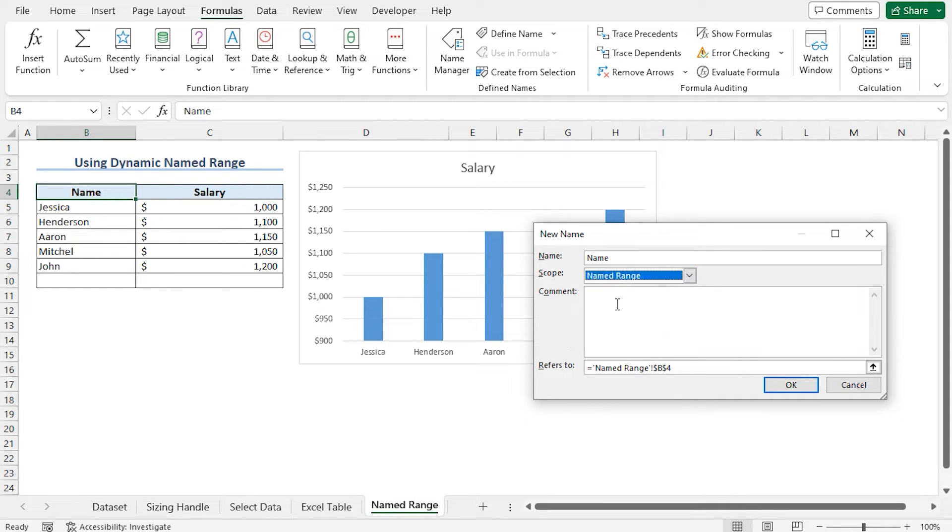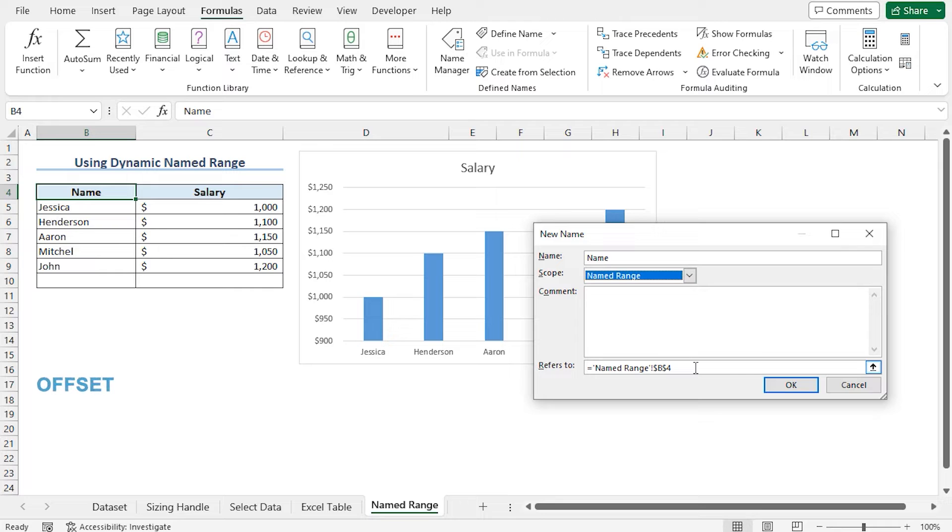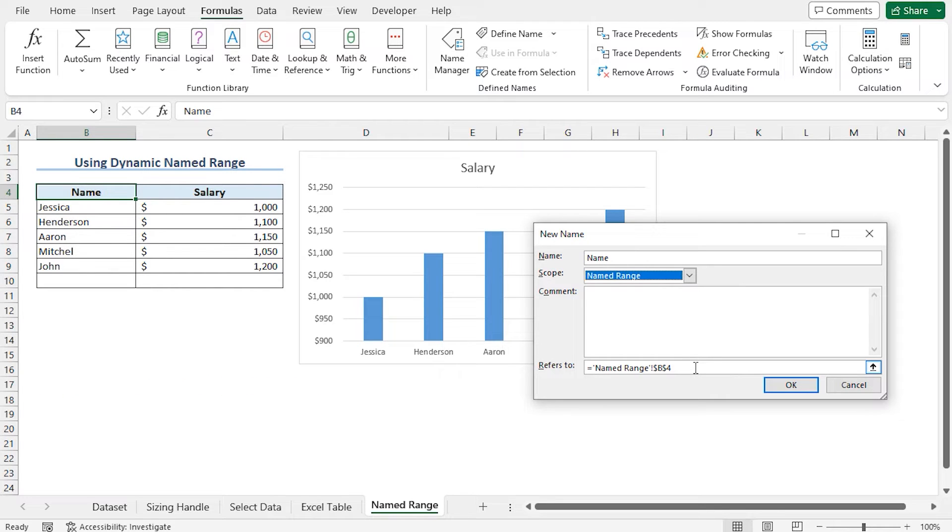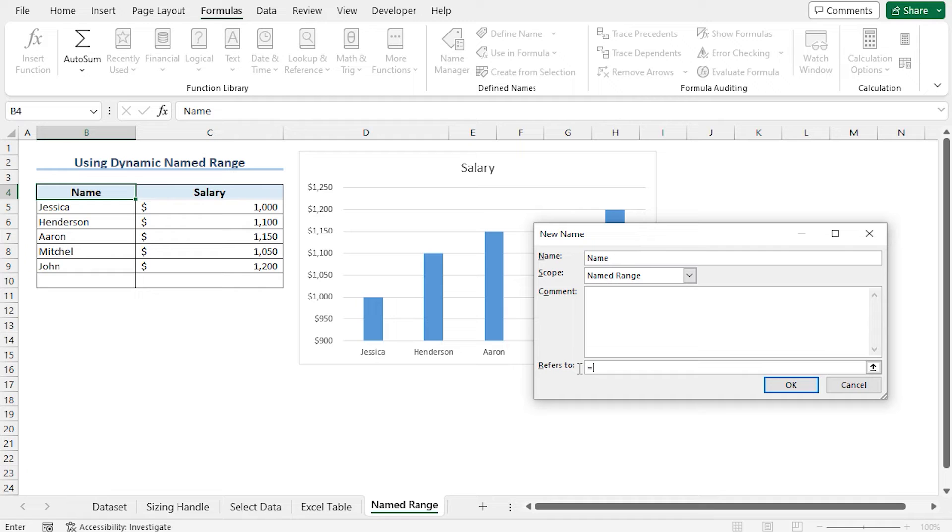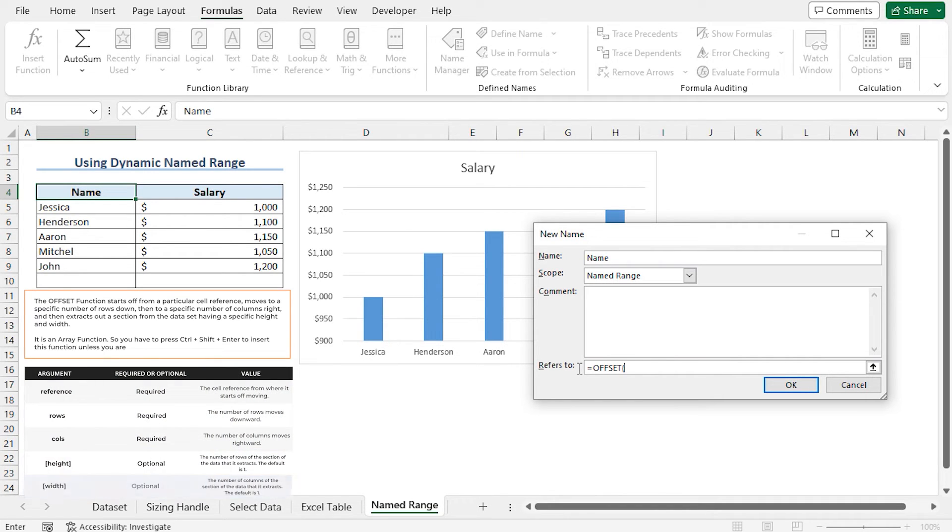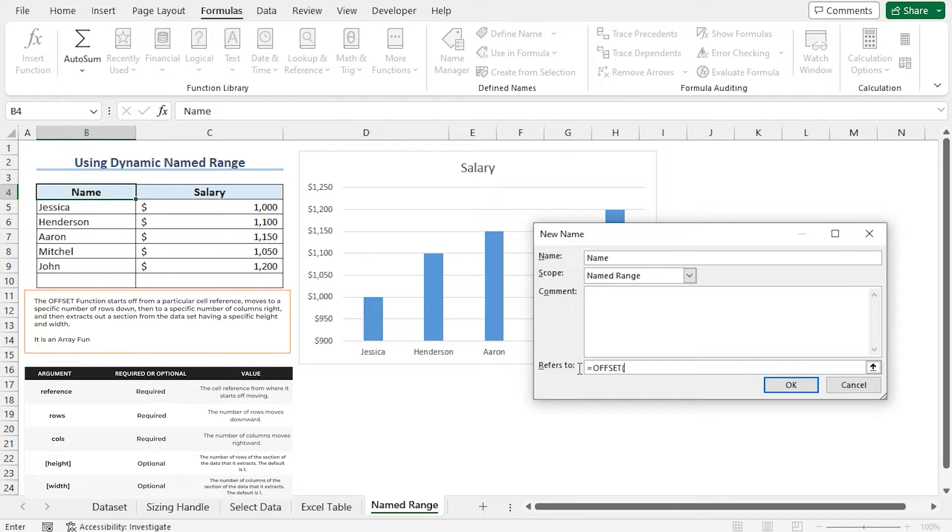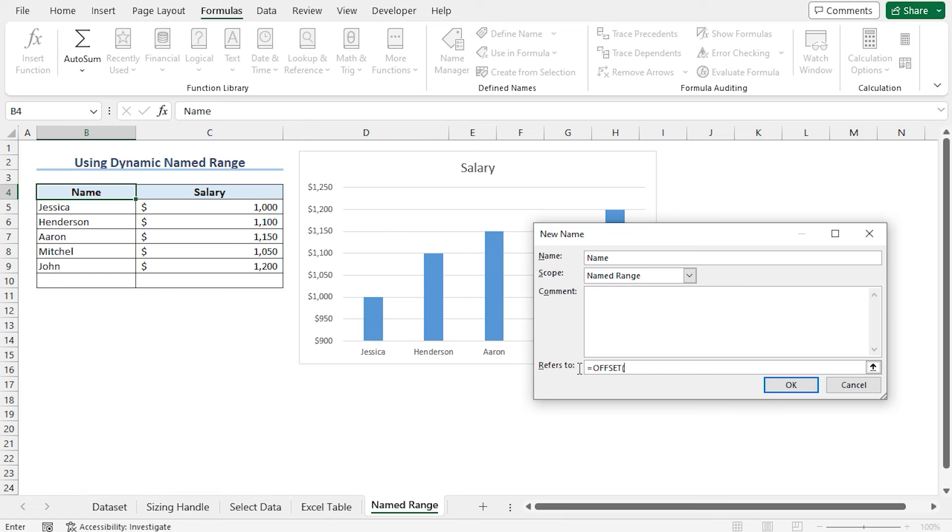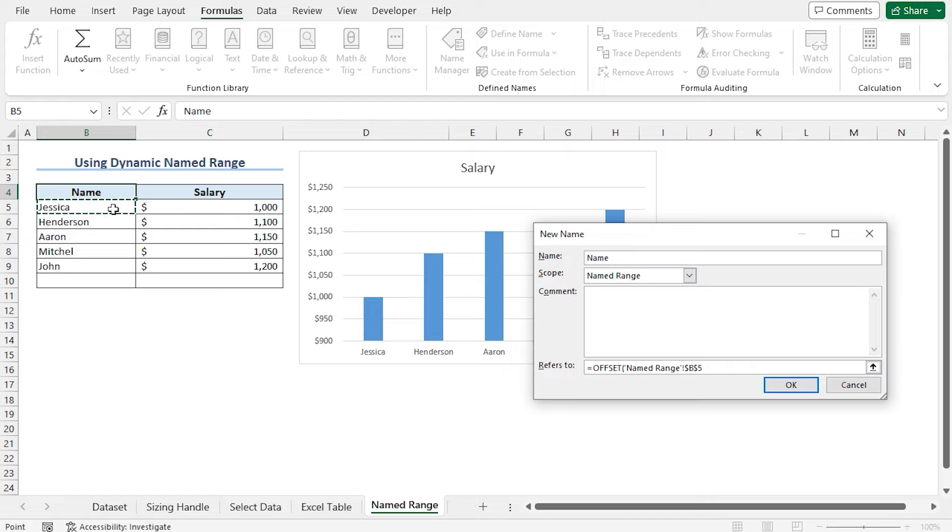I want this named range to refer to all the cells in this name column. To do so, I will use the combination of the OFFSET and the COUNTA function. First of all, select the current formula and discard it, type equals, OFFSET. The OFFSET function in Excel returns a cell or range of cells the given number of rows and columns from a given cell or range. As the reference argument, I am selecting cell B5, the first name in the name column. Now place a comma. As the rows and columns, place two zeros.